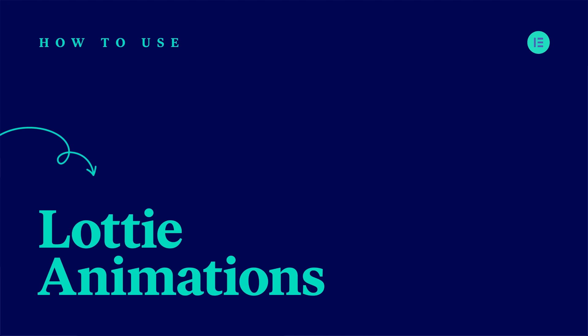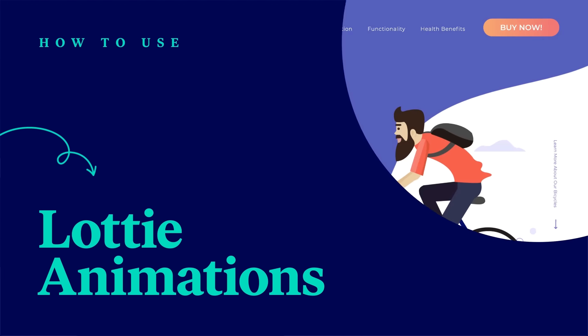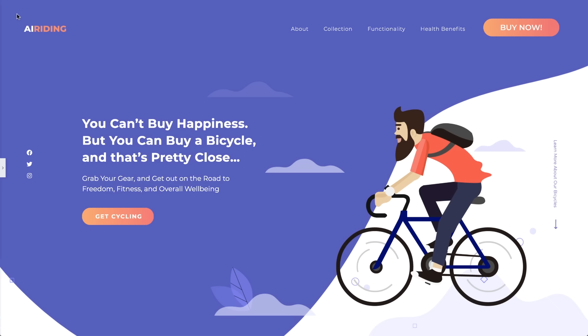Hey there! It's Aviva from Elementor. Today I'll show you how to add impressive animations to your site using Elementor's Lottie widget.